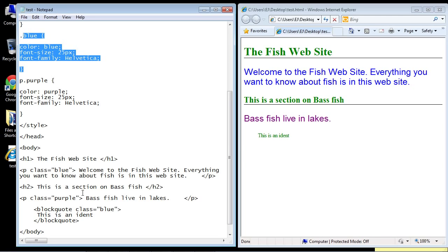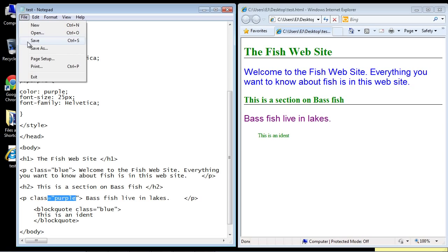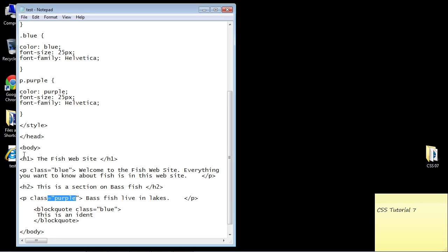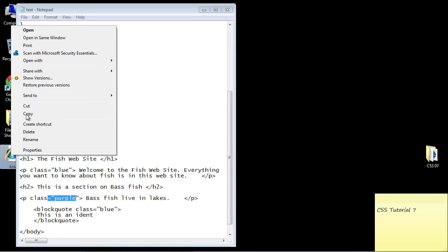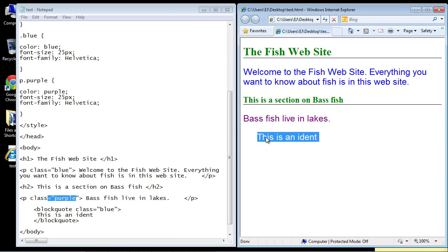Let's save this and close this out. You can see now we've got our blue text and our 25 pixel size for our font size and our Helvetica font.